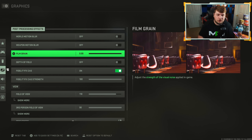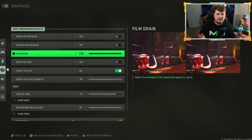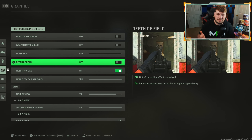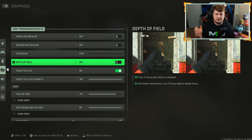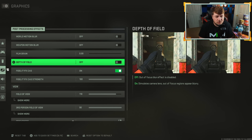For film grain, you're going to want this all the way down at zero. What this does is adjust the strength of the visual noise, which makes it look fuzzy. When you turn that down there's no fuzz or grain to what you're looking at. Sliding down to depth of field, you're going to want this off — it's somewhat like the motion blur. When you aim down sights it blurs everything around you, and you could totally miss someone in your peripherals because of that blur. I have that one off and would highly recommend you do the same.